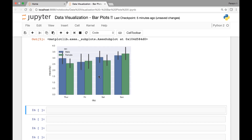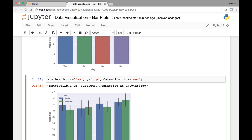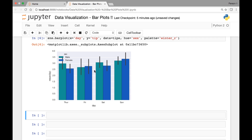Here we have our bar plots for days versus tip, divided by the hue sex — blue for male and green for female. If we want to change the color we can pass the palette attribute and set it to a different color palette, for example winter_r, and we get a different color scheme.